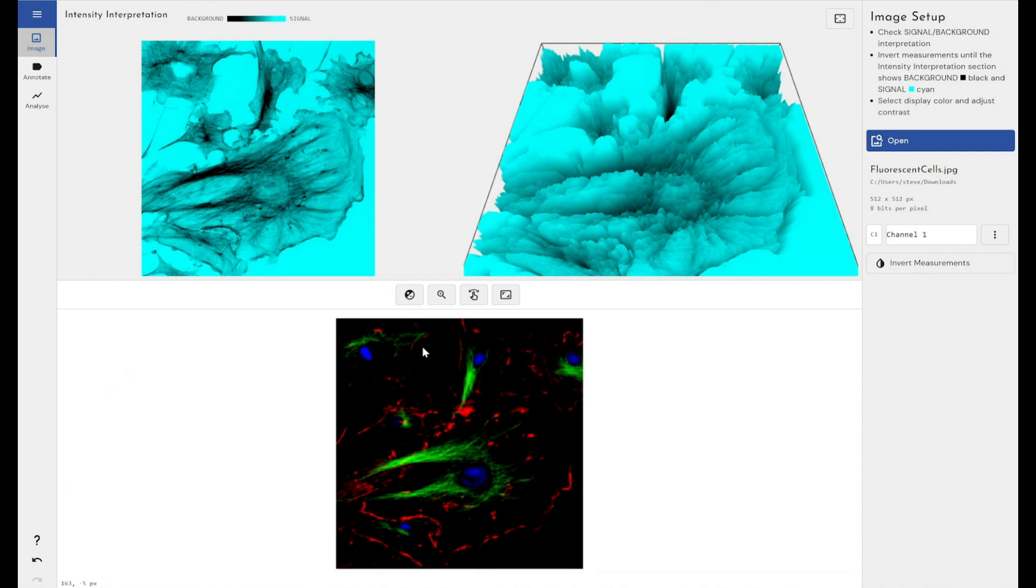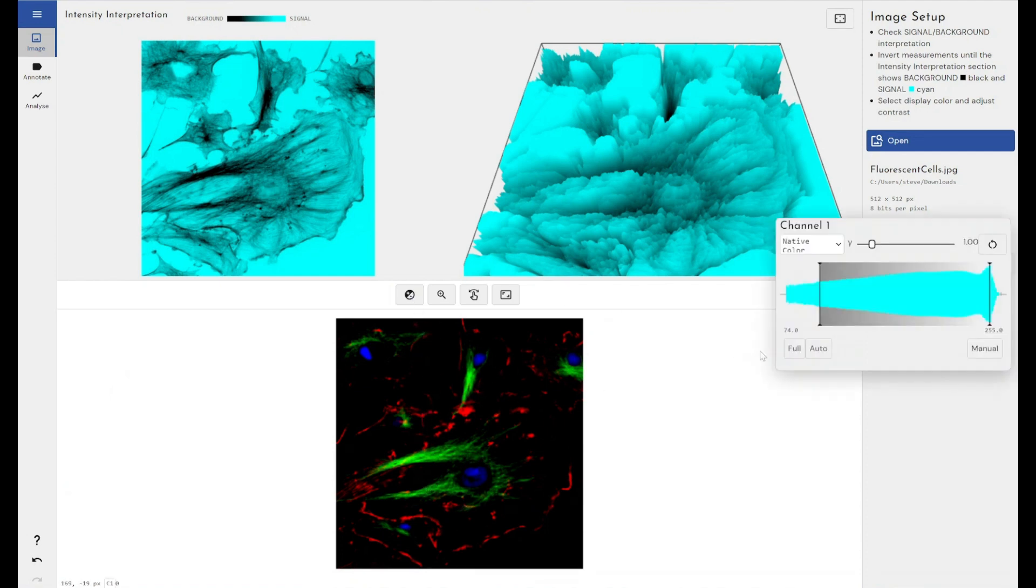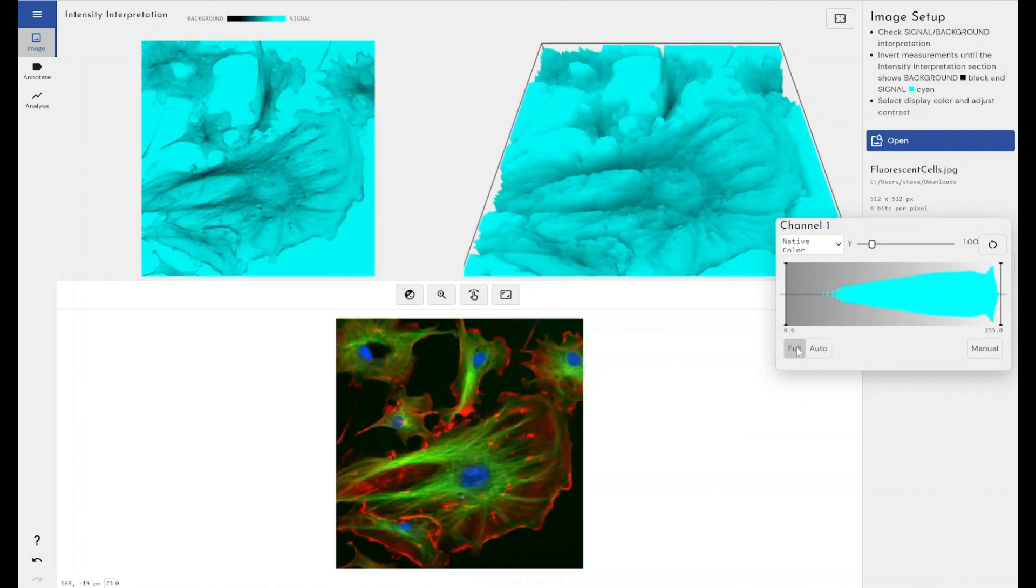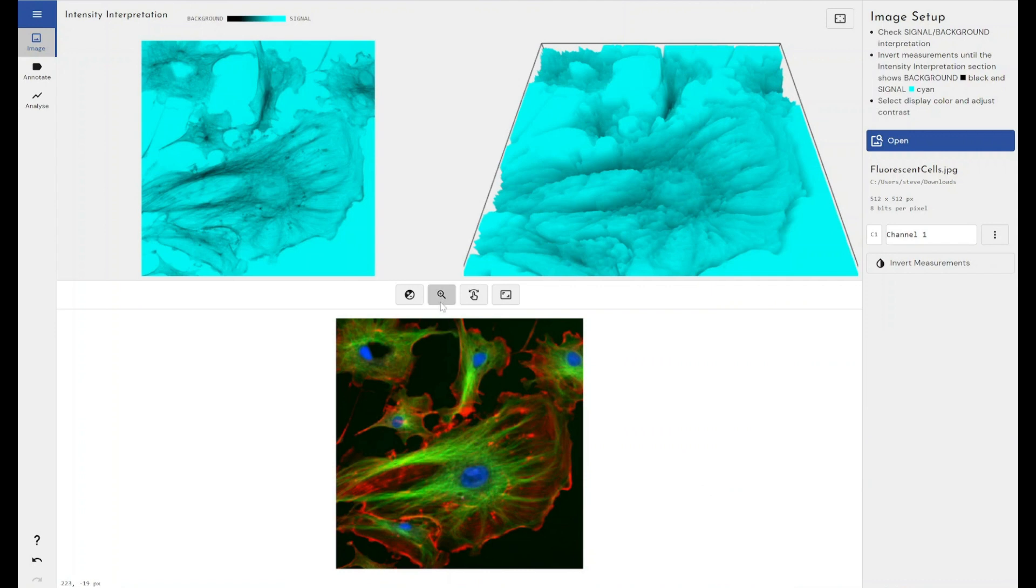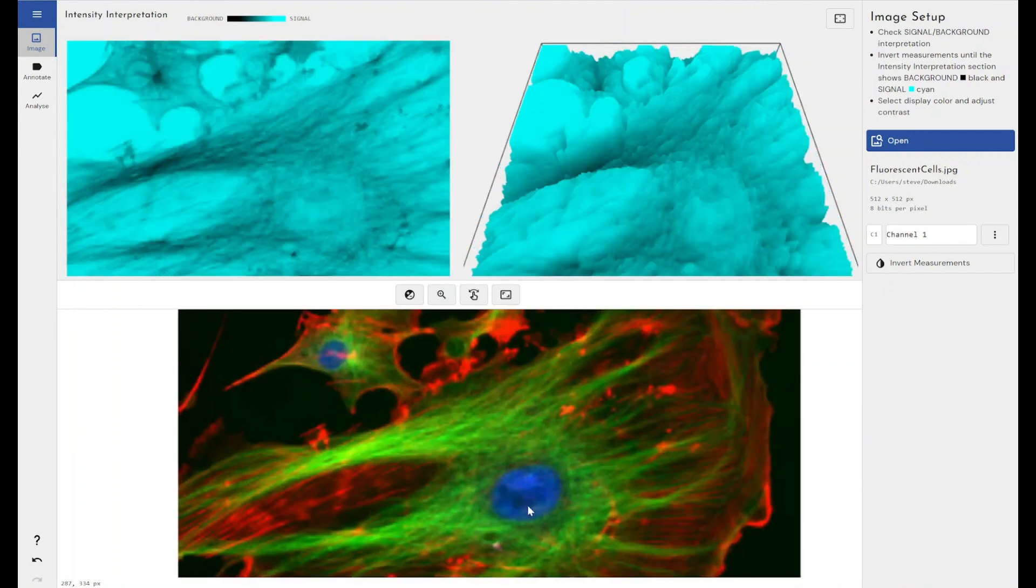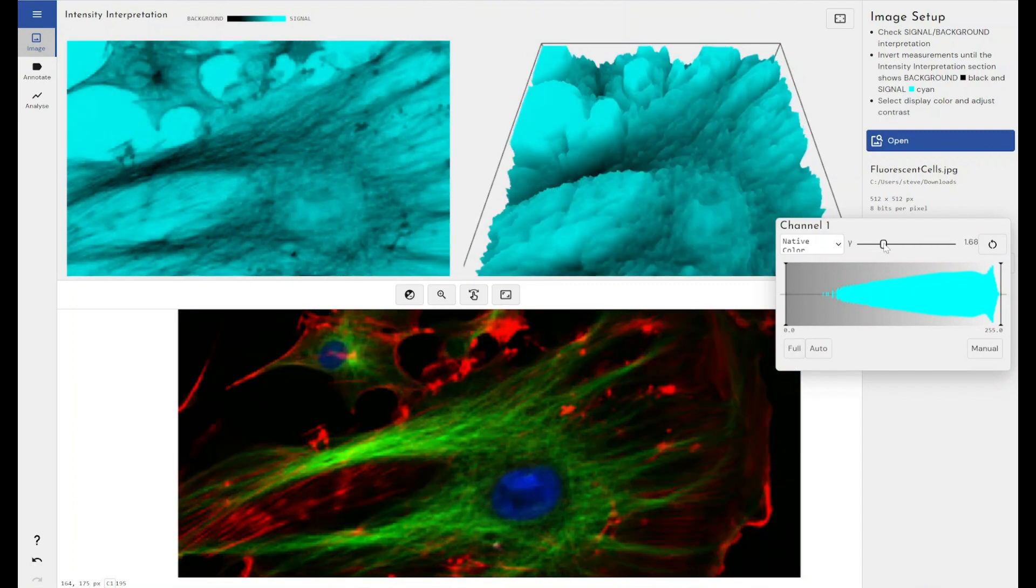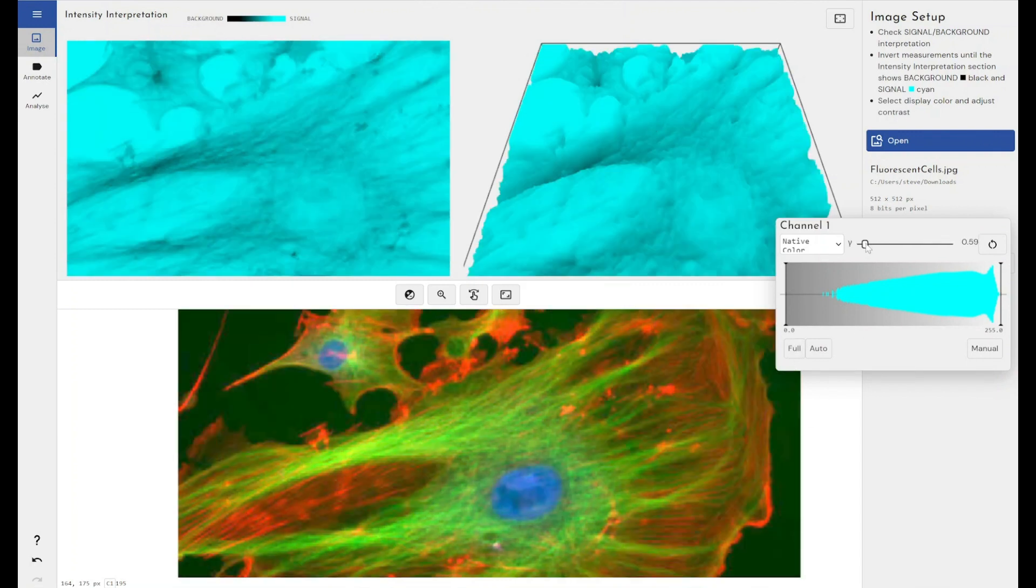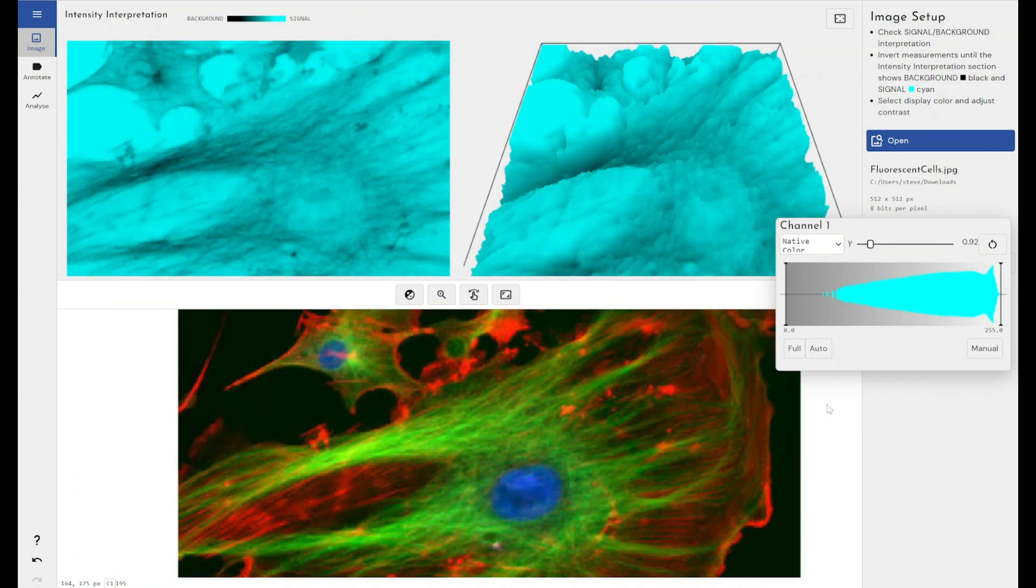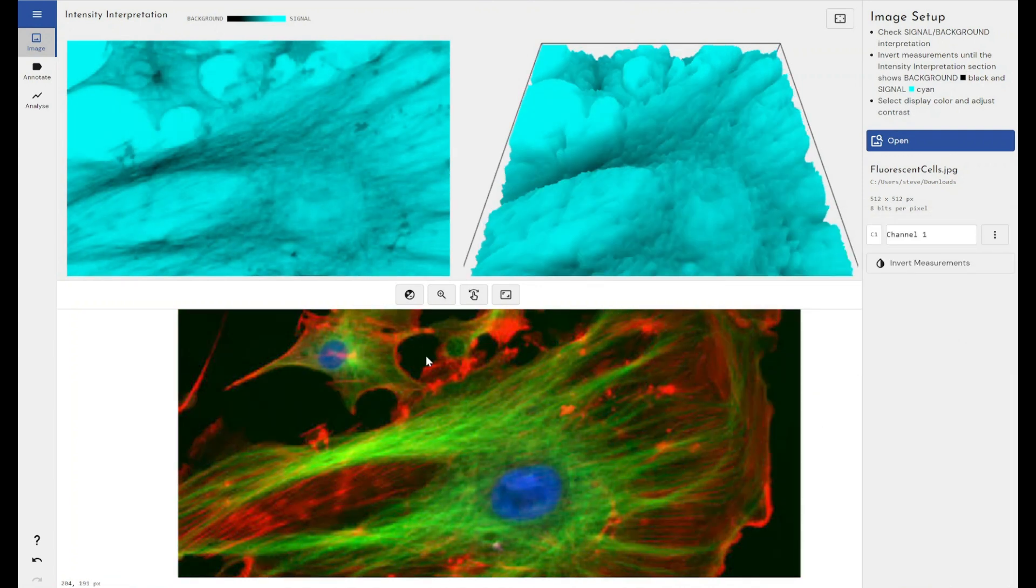This image here hasn't displayed fantastically, so I'm going to come through to the contrast adjustment and adjust this so I can get the best quality out of the image. By using the full contrast range here, I can increase the visibility of the image depending on which section of the image I'm looking at.